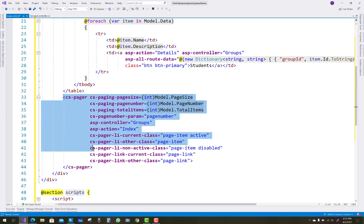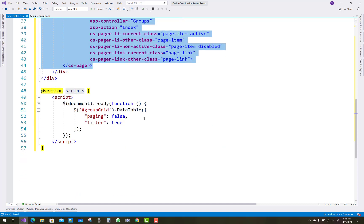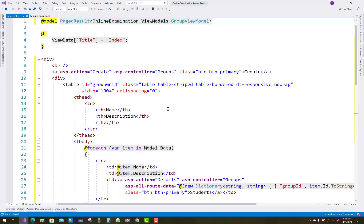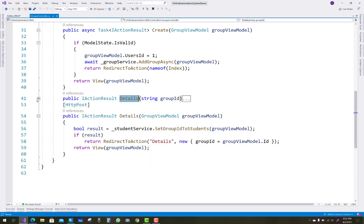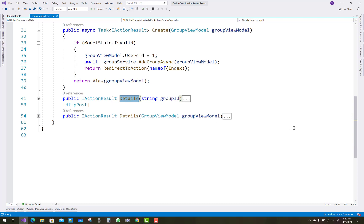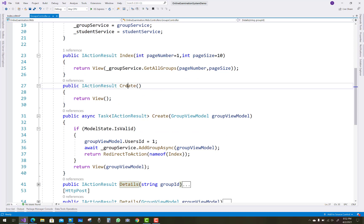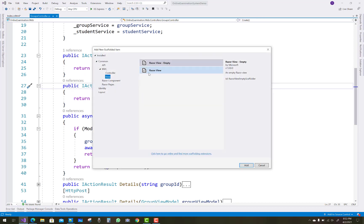The next line is related to paging, where CsPager is used. In a previous video tutorial I already covered CsPager, which defines paging. I also already discussed DataTable. The next thing to add to the project is the Create action method for the group.